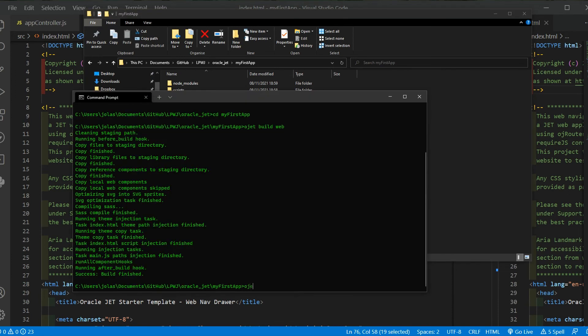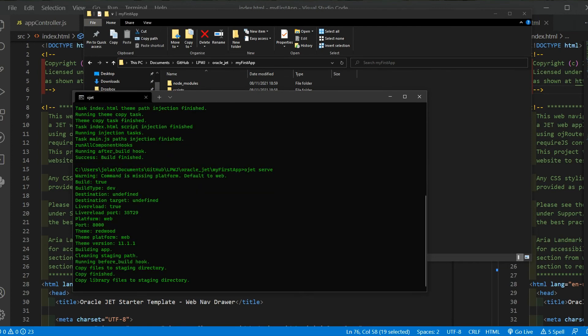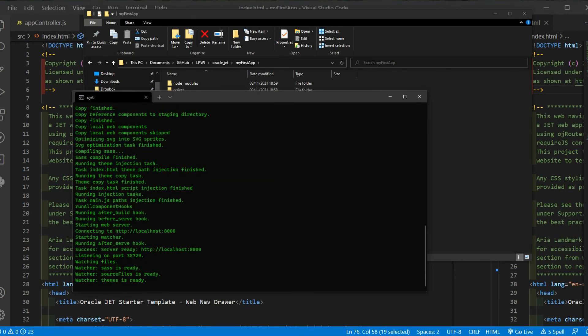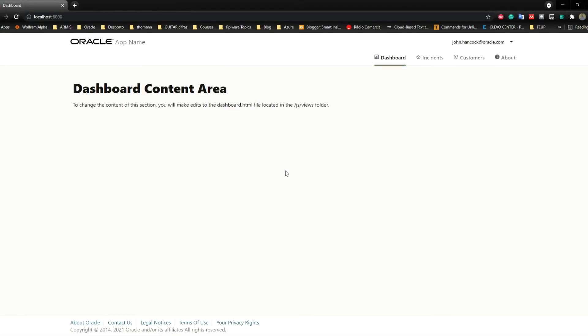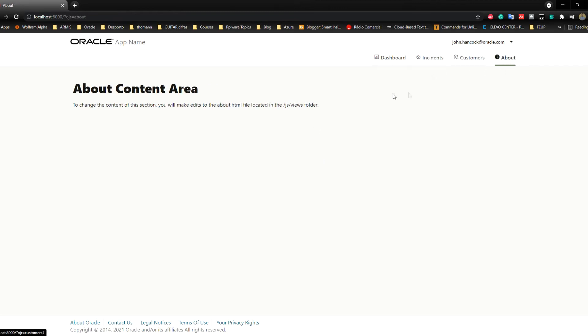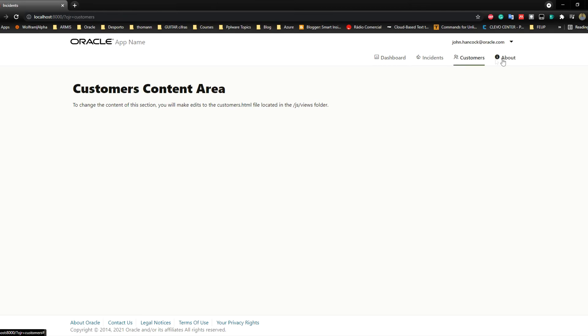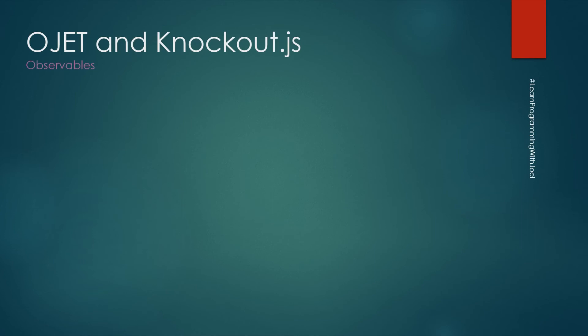So if you want to see our application, we run the ojet serve. It will open a browser for us, your default browser with your application. And you can see its interface. The nav drawer template gives you these four tabs to navigate through all your modules.